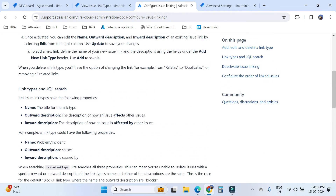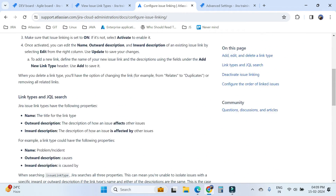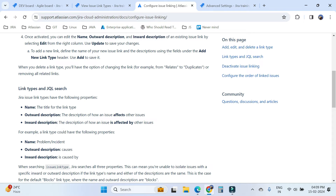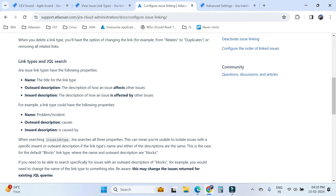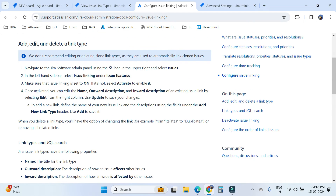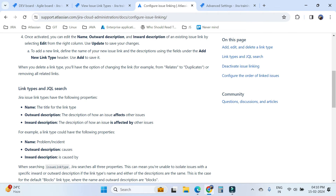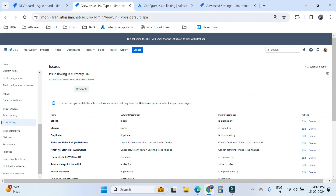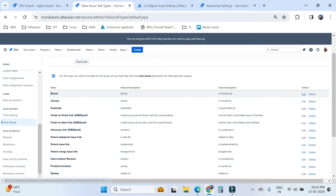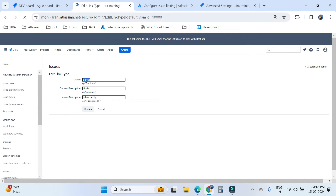So it is very necessary to have the issue linking permission to perform this action. The link type comes with three properties: name, outward description, and inward description. You have two actions — edit and delete. When you click on edit, you can change the name, the outward description, and the inward description if needed; otherwise there's no need to touch anything.